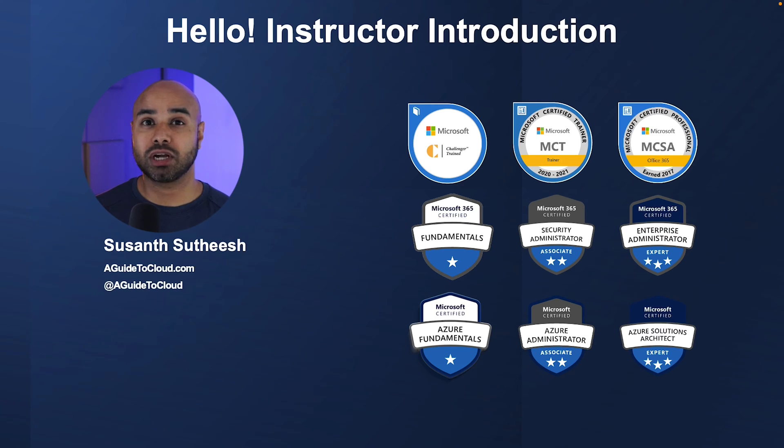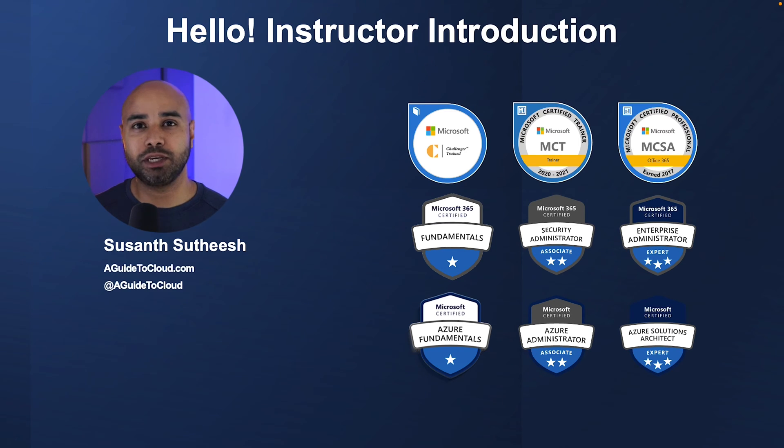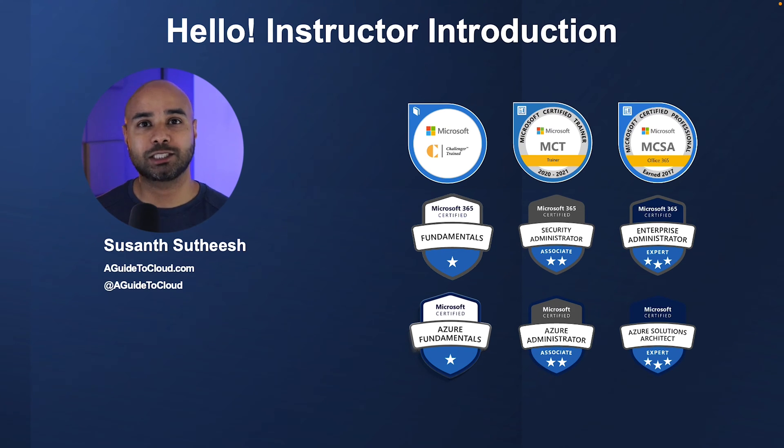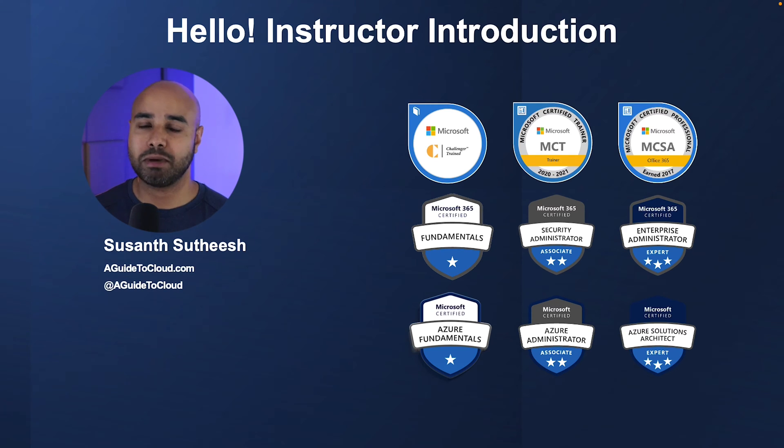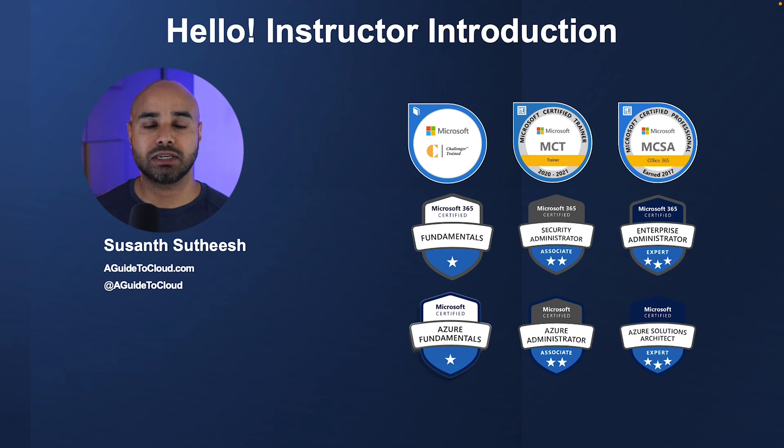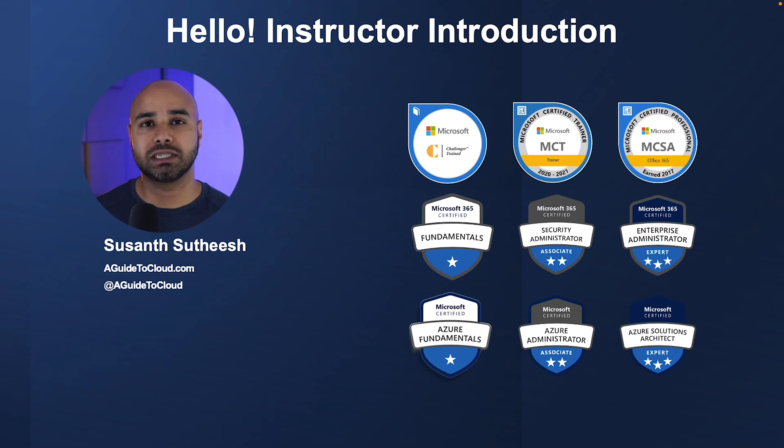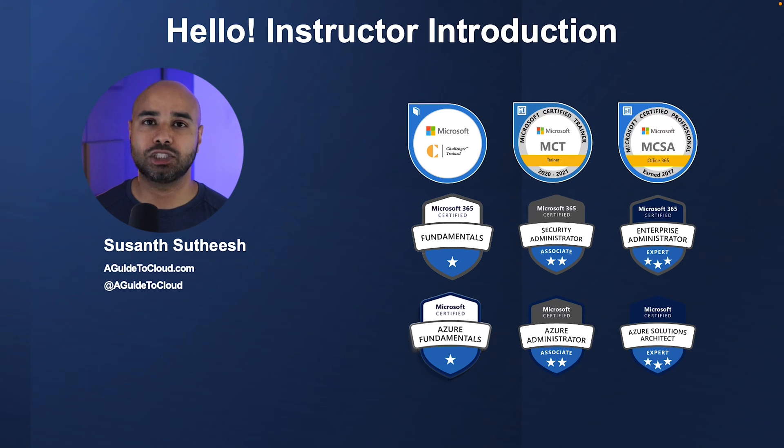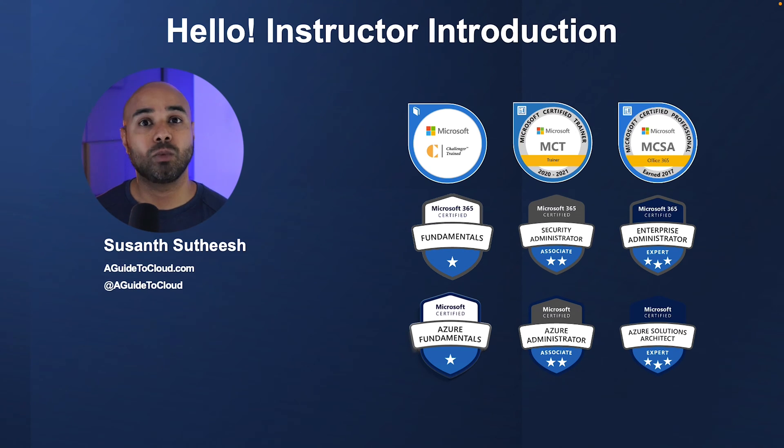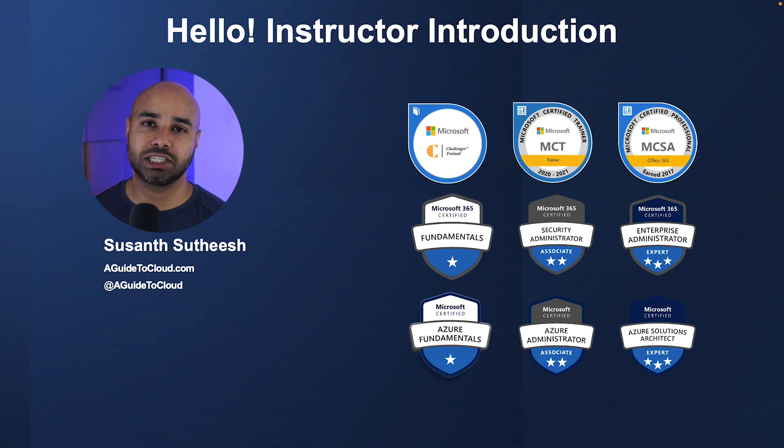My name is Sushant Suthish, and I am going to be your trainer for this entire series. I am certified at an expert level on both Azure and Microsoft 365. You can download this presentation and all other previous presentations by going into aguidetocloud.com. I will make sure to put the link right down in the description.